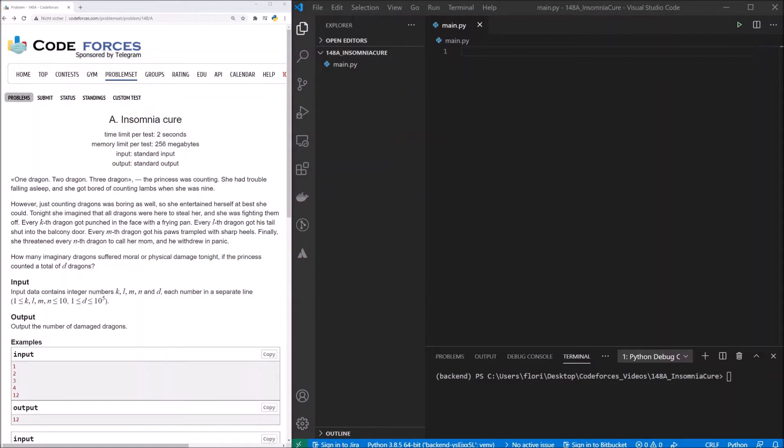Output. Output the number of damaged dragons. So this is our problem. When I read every kth, lth, nth dragon, I always think about the modulo function.